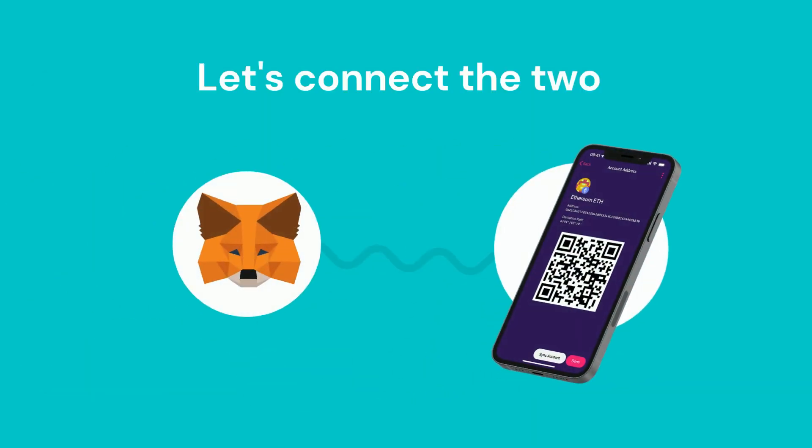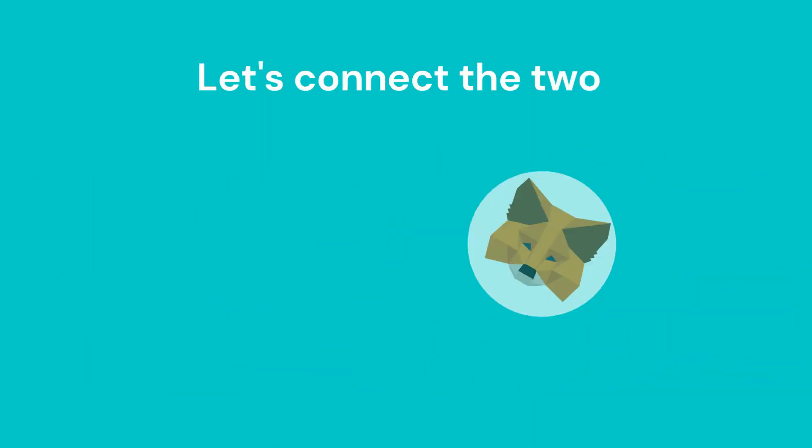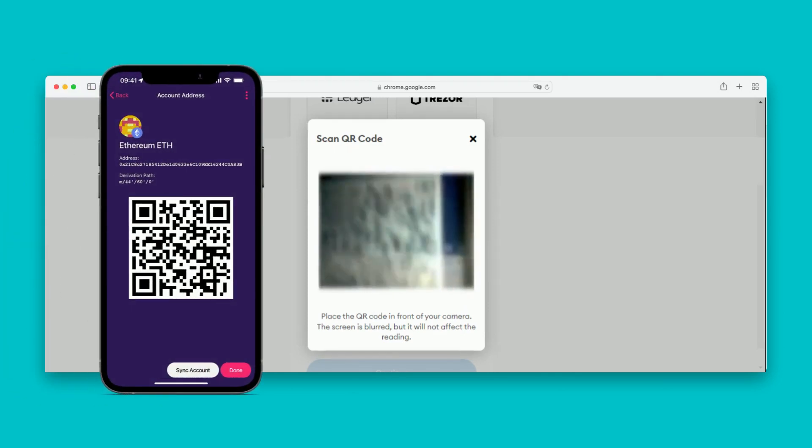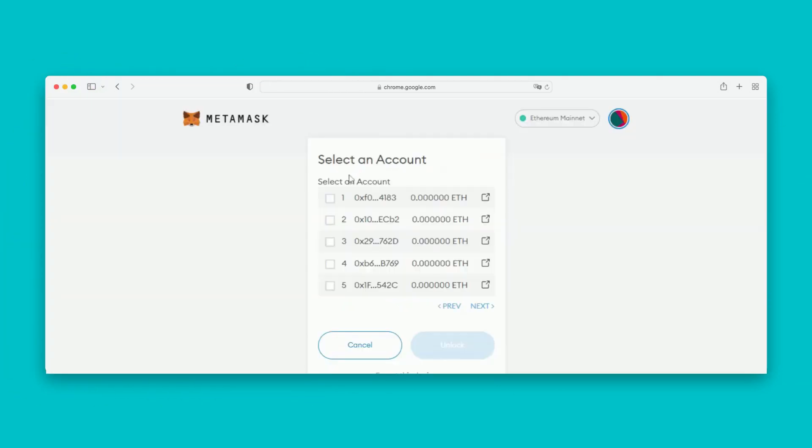Now, let's connect the two. Scan the QR code from the vault. Select the account that you want to bind and click Unlock.